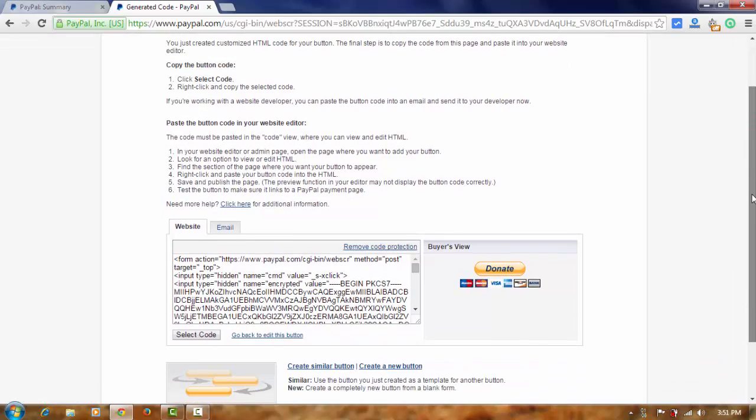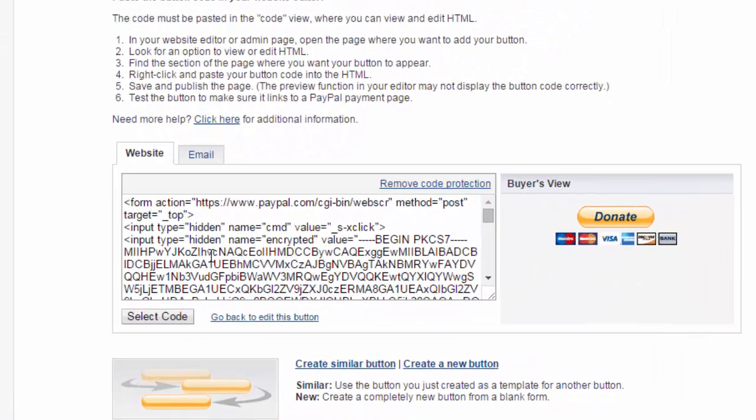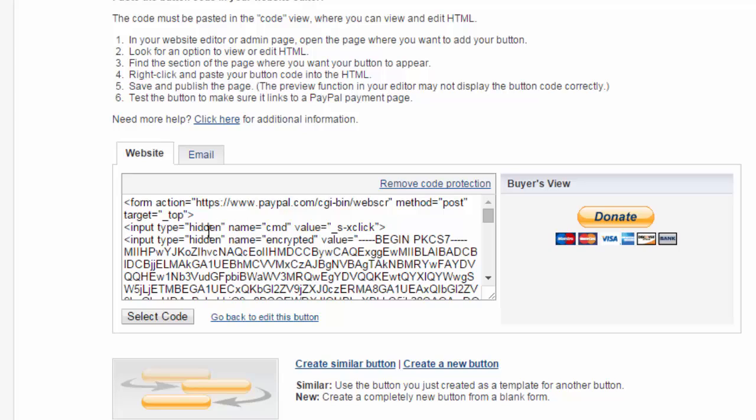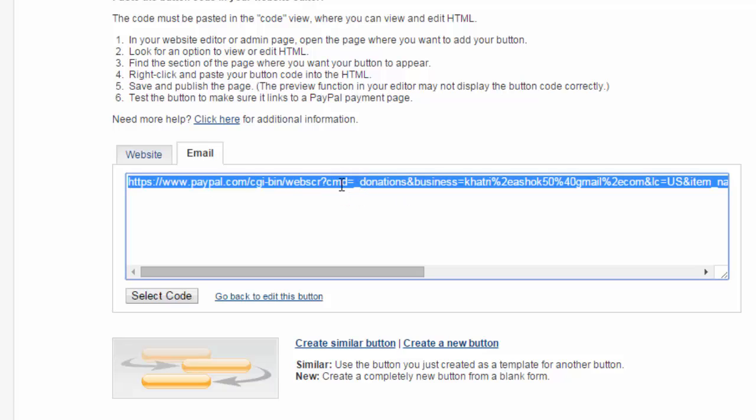And now, here. This one. Ignore this. This is for only your website. And look at here. To add in your YouTube channel, this one is required. Okay. Copy this.